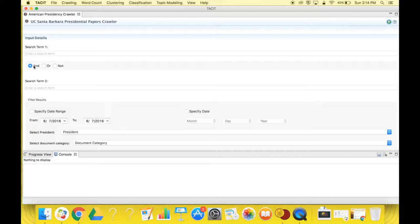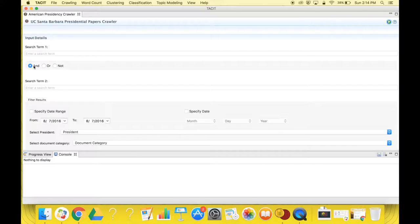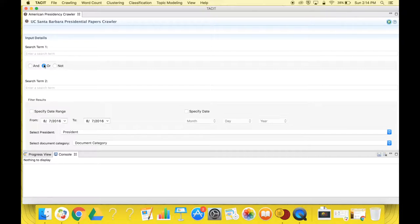AND, which means that the crawler will focus on both terms in the search term boxes, and will only collect data that includes both terms. OR, which means the crawler will focus on either of the terms, and will collect data as long as one of the terms is present.